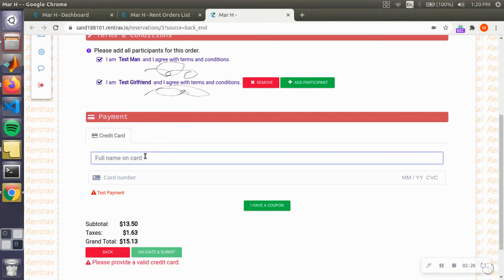Now I'm going to enter my credit card. At this point, you should be asking them for their credit card, or they can enter it themselves.